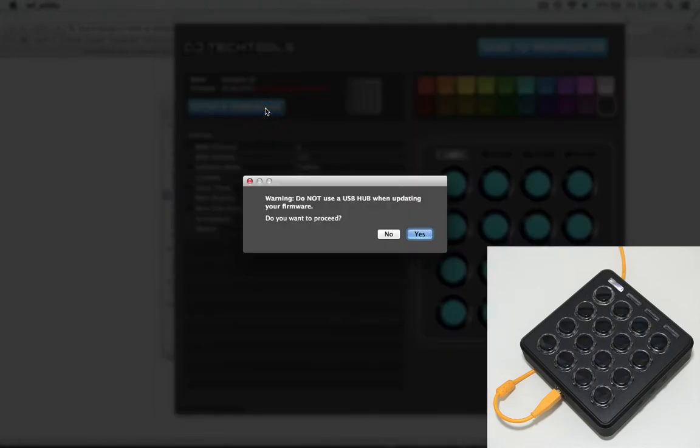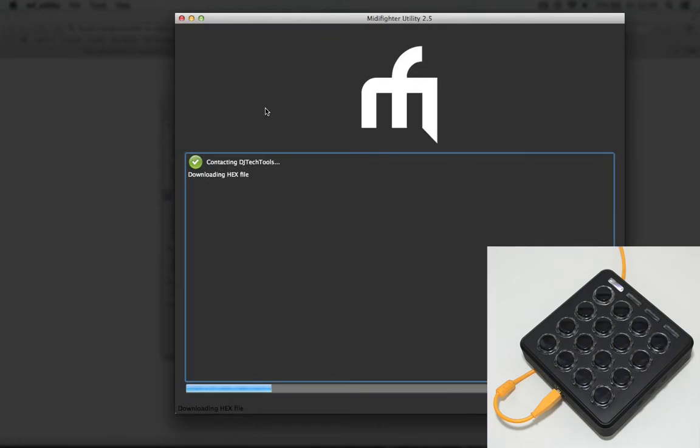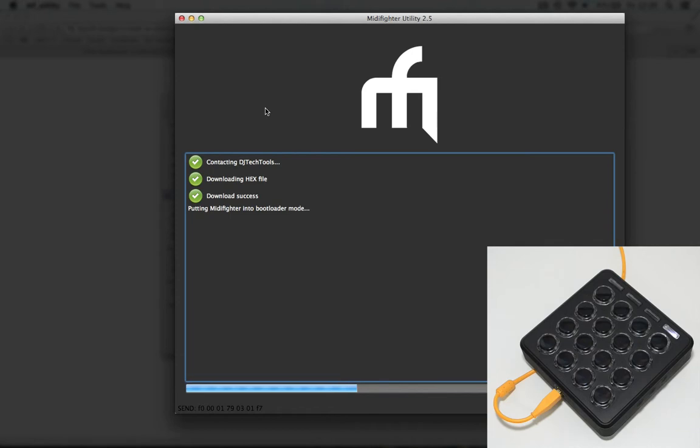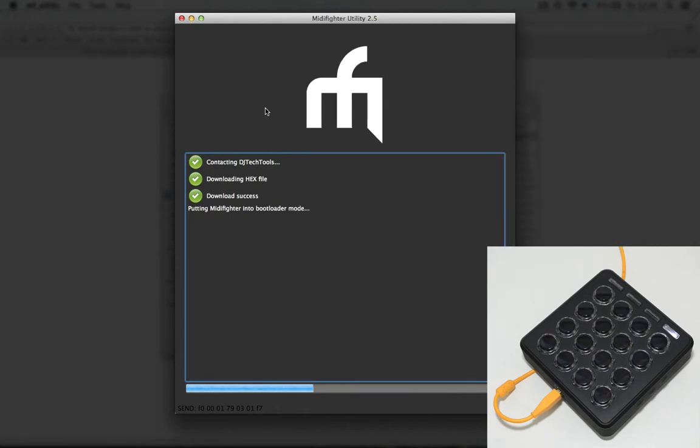Now go ahead and update the firmware so you make sure that you have the latest firmware loaded on your device. And once this is done you should be good to go.